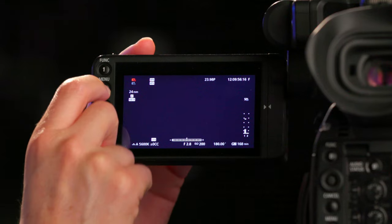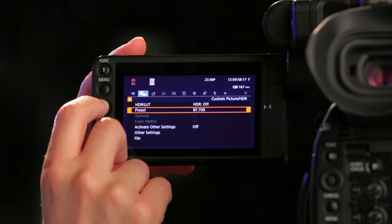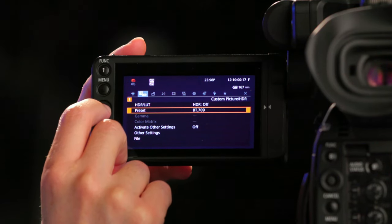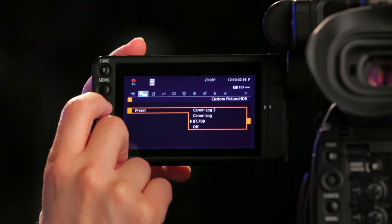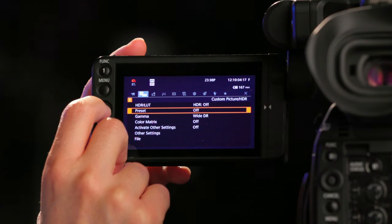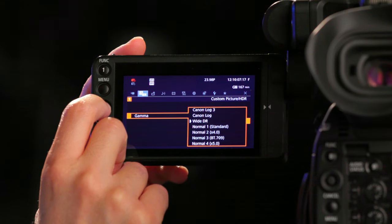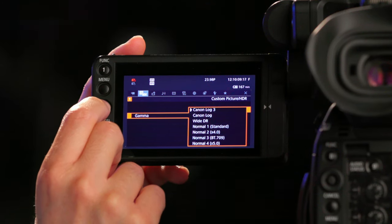To set your camera to Canon Log, go to menu, custom picture slash HDR, preset, and make sure that's off. Stay in custom picture, go to gamma, and go ahead and select Canon Log 3.